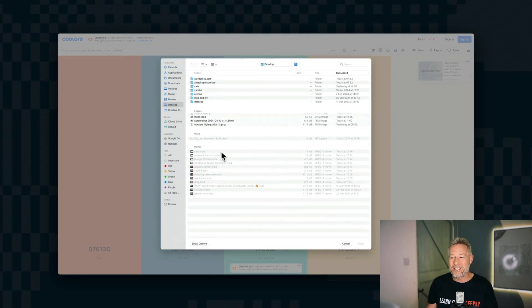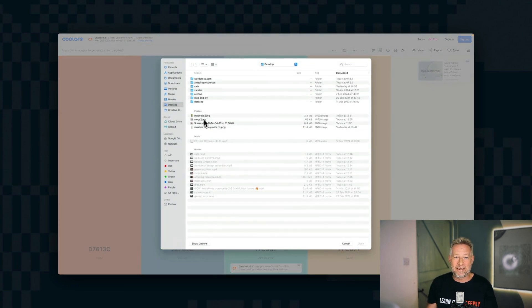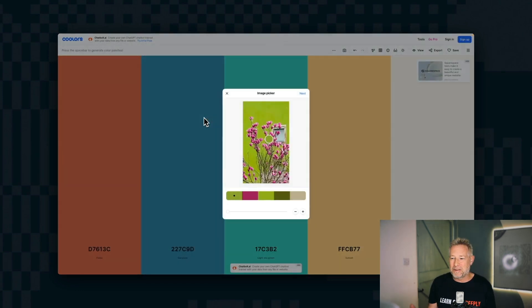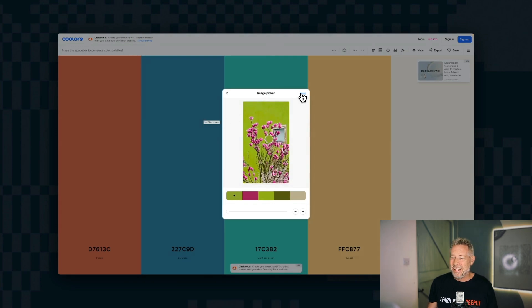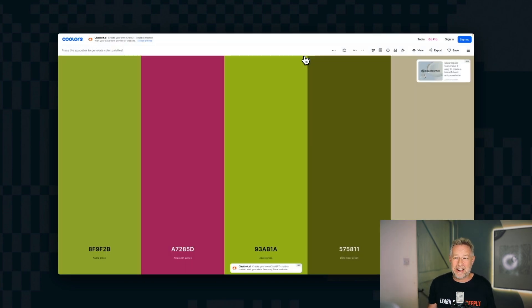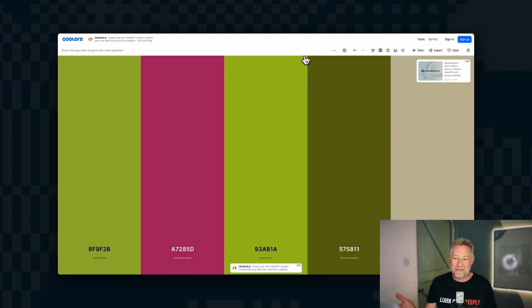What's more, you can actually generate palettes from photos. So here I am, I'm going to upload a photo that I took a few weeks ago in Cloudfest. And you can pick the colors from that photo, and it will generate color palettes from that photo. There we go. It's super cool and completely free.